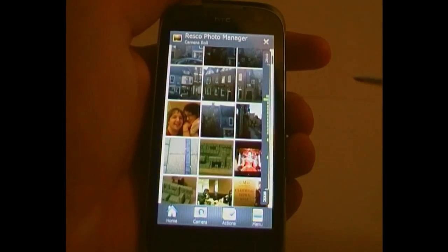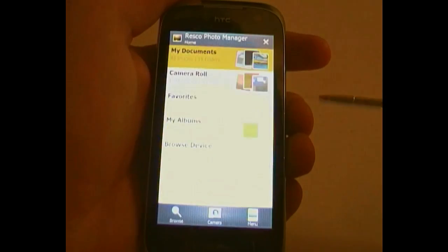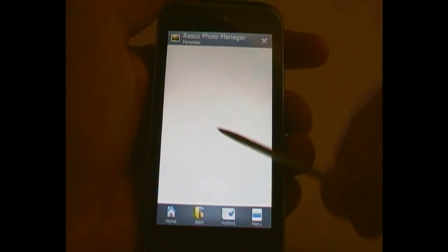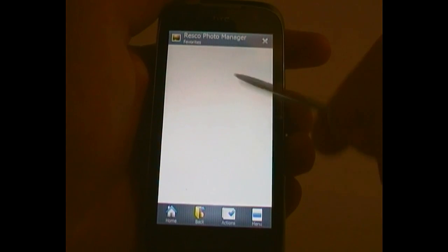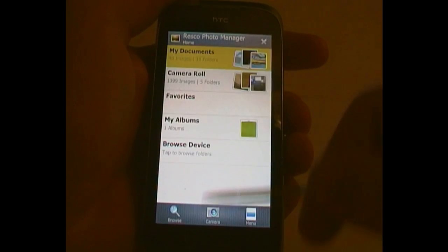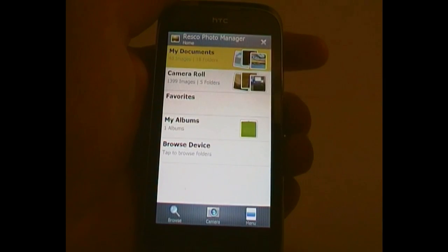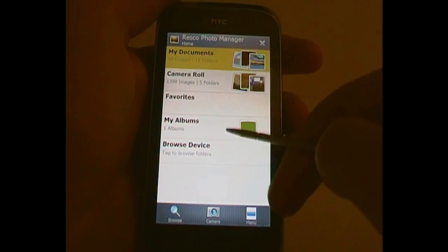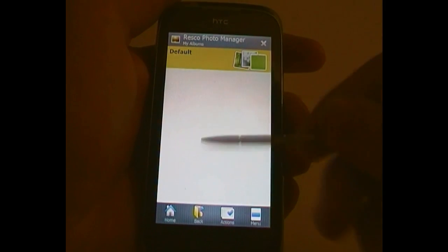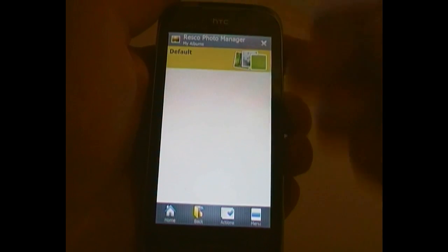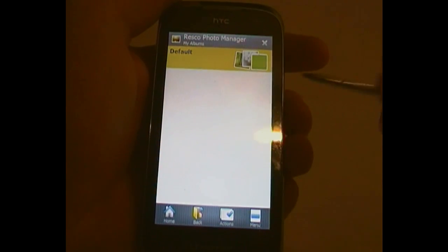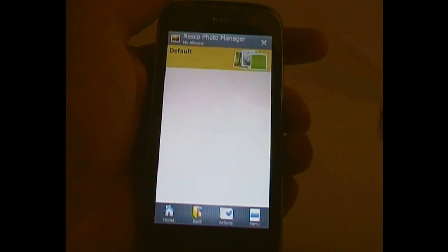You can click Home to go back to this page. Favorites — you can add different folders to your favorites here and they will show up, giving you quick access to the ones that you want. My Albums — you can, even in this app, select a whole bunch of photos and then group them together into an album.